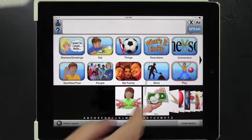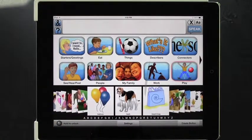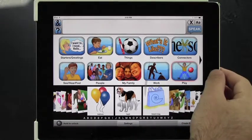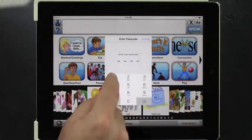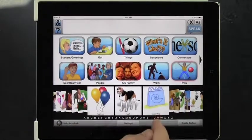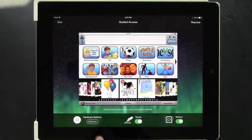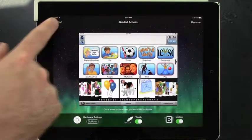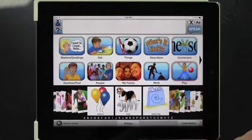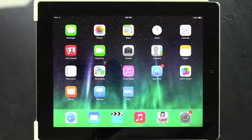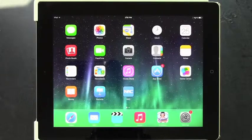So this keeps the child on task while they're using AvaTalker AAC. In order to deactivate this feature, triple click on the home key, enter your passcode, and click End at the top. Guided Access ended — you can exit and use other apps. So that's it: your quick tip for Guided Access in AvaTalker AAC.